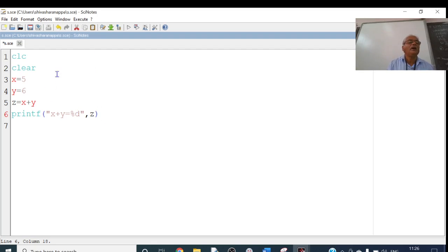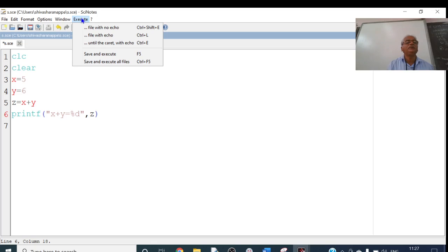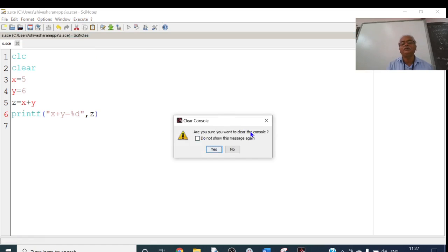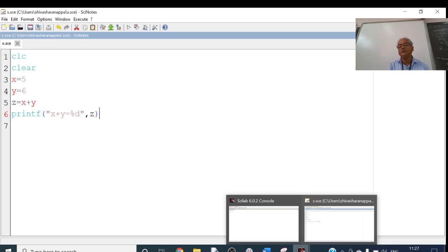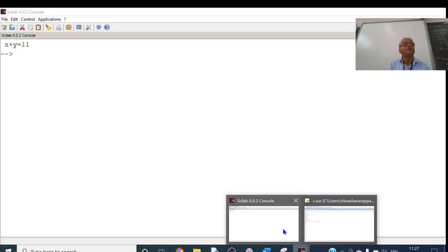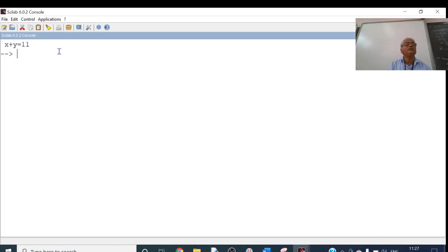To execute this program, go to Execute, or press the F5 key — Save and Execute. I will click on Save and Execute. Now, the output does not show in SciNotes — you have to go to the SciLab console. The SciLab icon is on the taskbar. Click on it and you will see two screens: the SciLab console and SciNotes. The output appears in the SciLab console. Here I can see: X plus Y is equal to 11. That is the output.